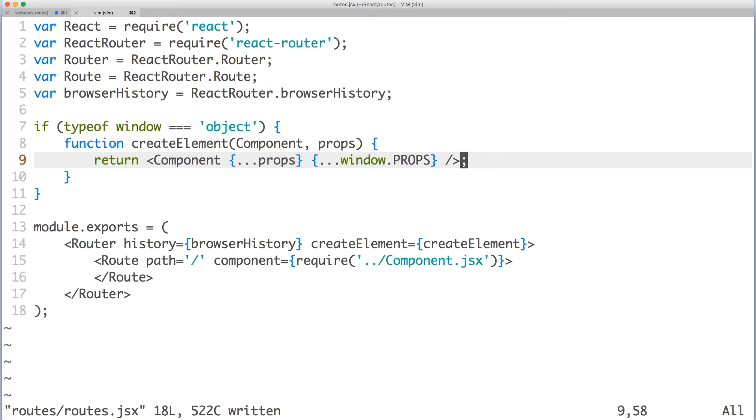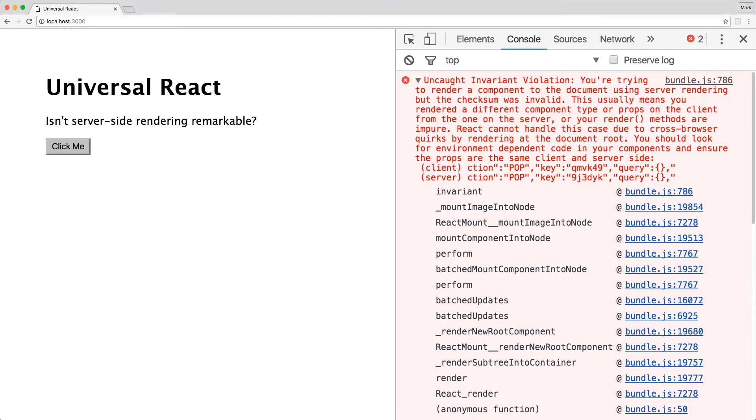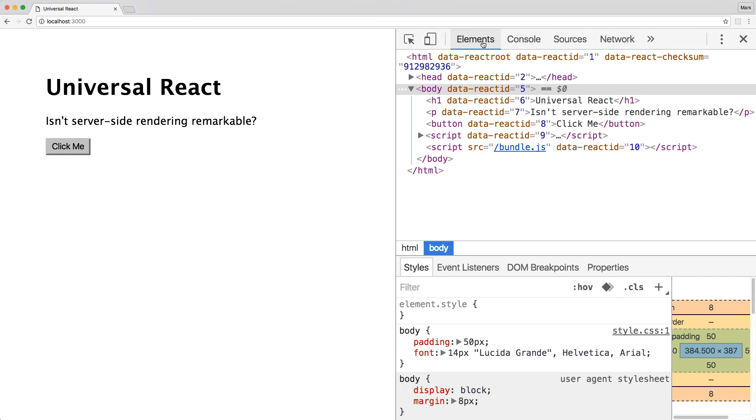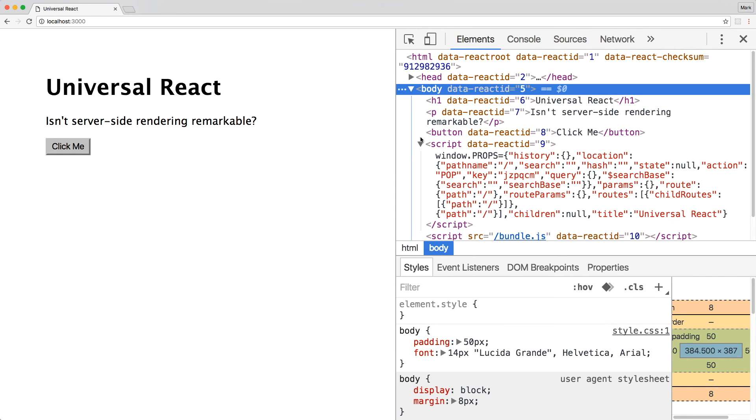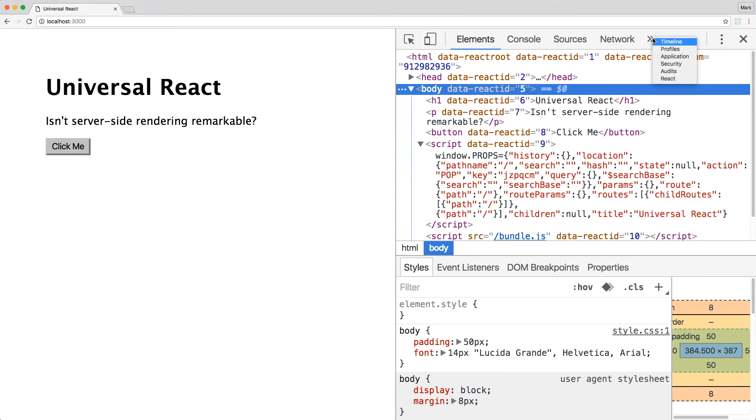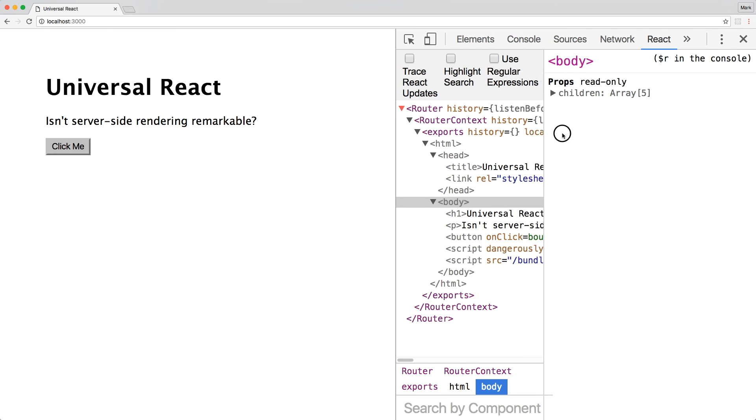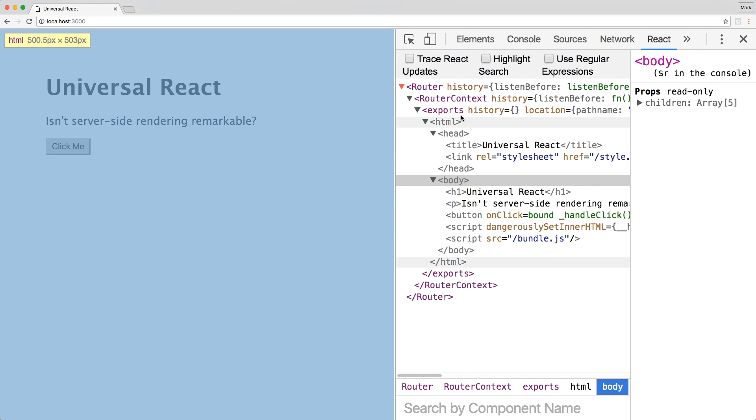Save the file and switch back to your browser. Refresh the page once more and you'll see that the console errors are now gone. You can go to the elements panel and look inside the script tag to see all the server props rendered as a JSON to window.props. If you have React DevTools installed, you can also check there to see your component's props.